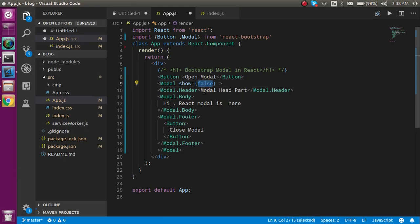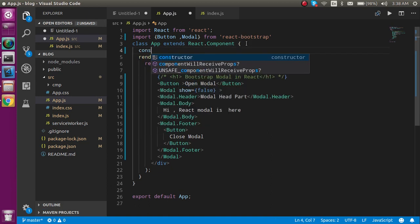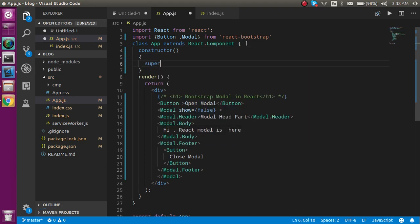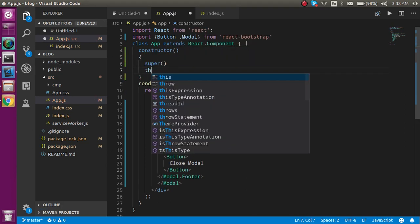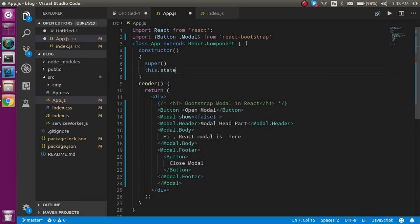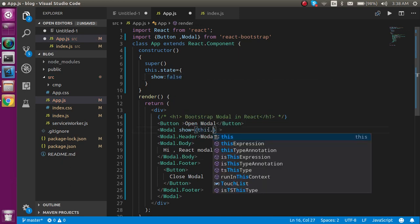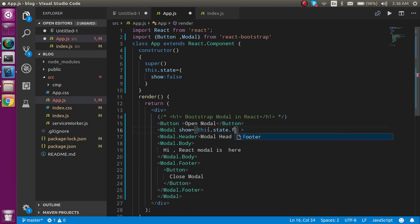To handle open and close, first take a constructor, define the super method inside it, and set up state with this.state — the state name is 'show' and by default it's false. Then provide this.state.show to the Modal's show property.